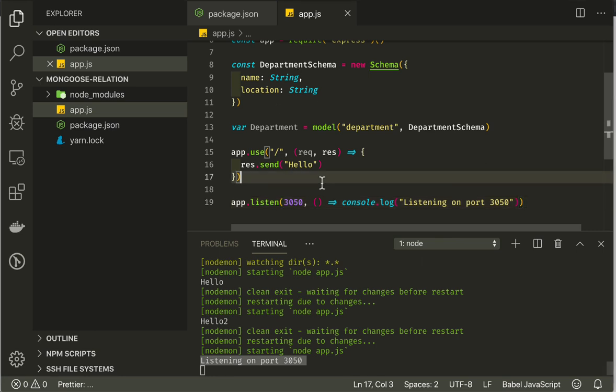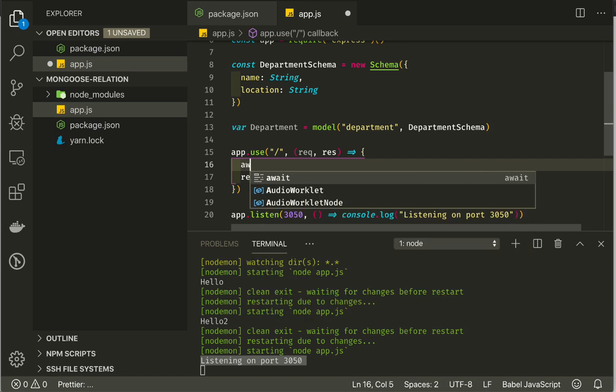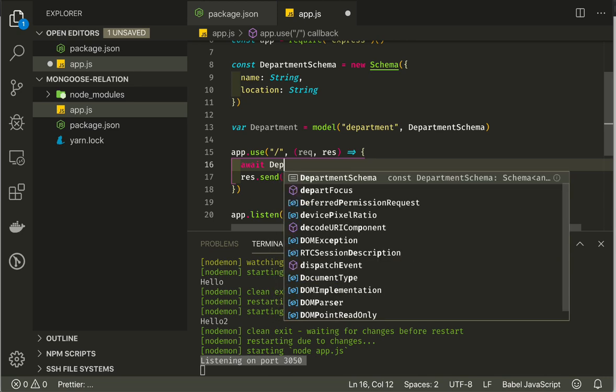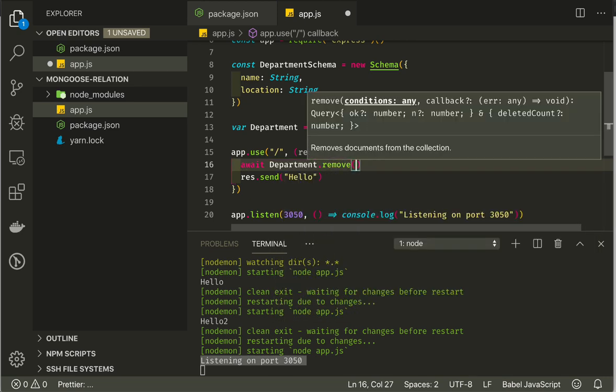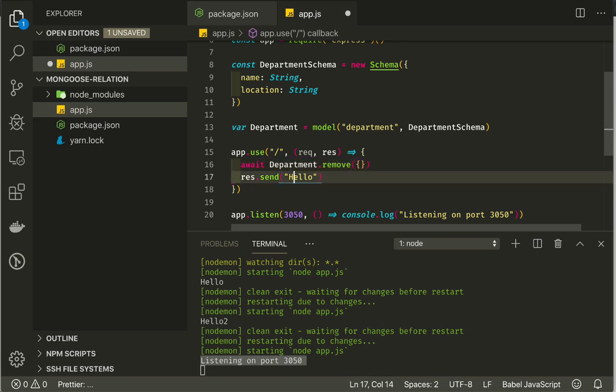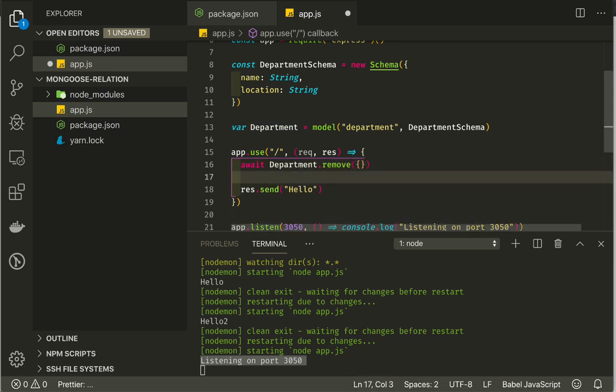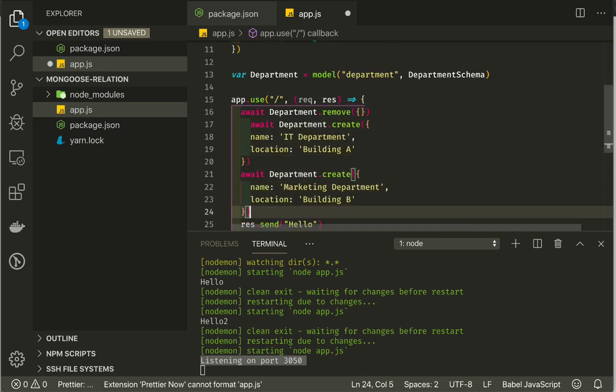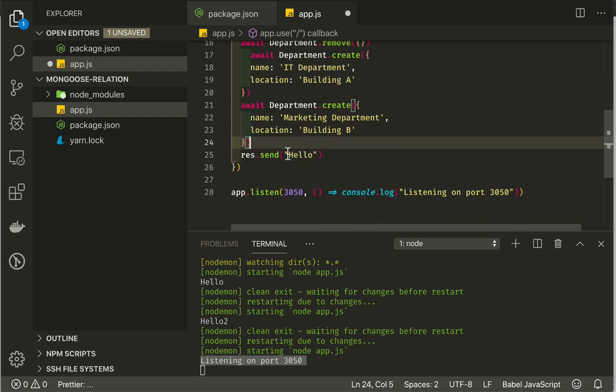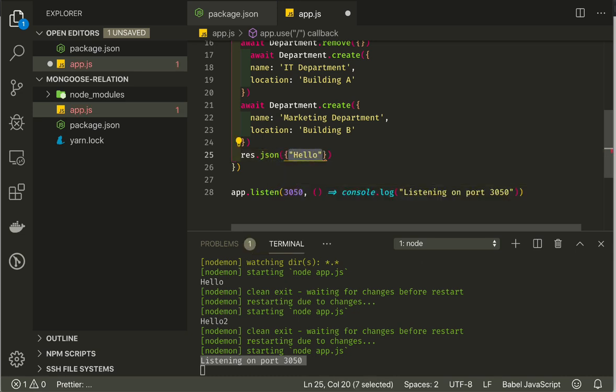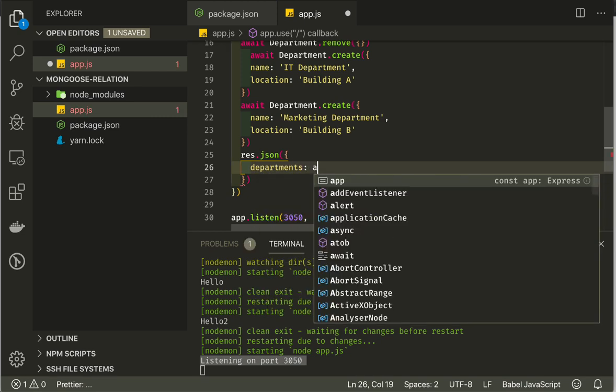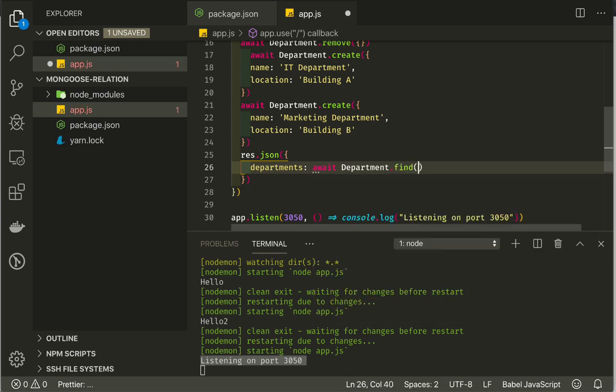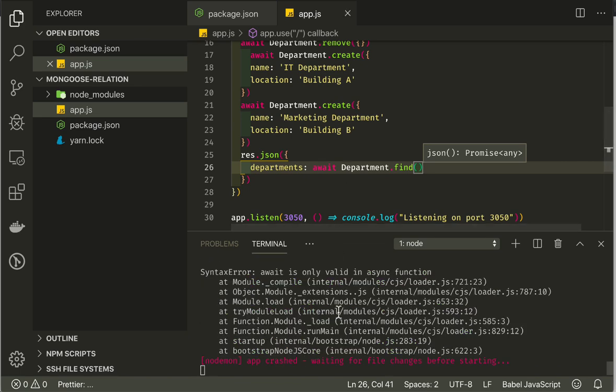Let's start manipulating our database. Here we can await for Mongoose to do a command into the database. We will start by removing all departments if they exist. We can put in query here. But since we are going to remove all, we just leave an empty object. Then we can create two departments like so. IT department in building A and marketing department in building B. We can then respond with an object that says departments. We will just find all departments that are available. And we should get our two departments.